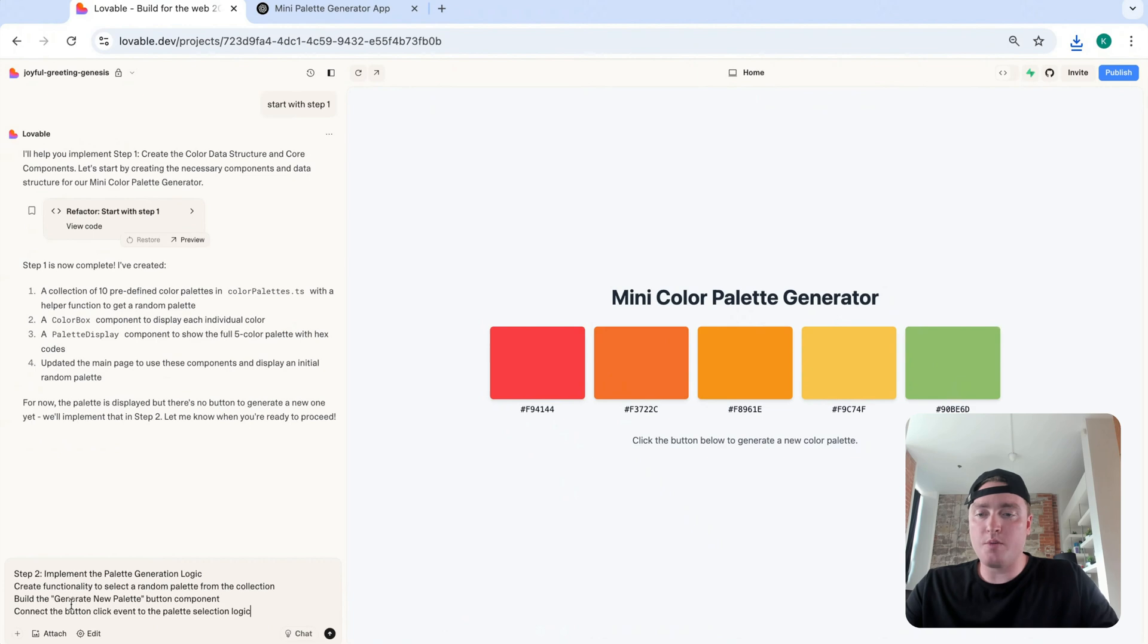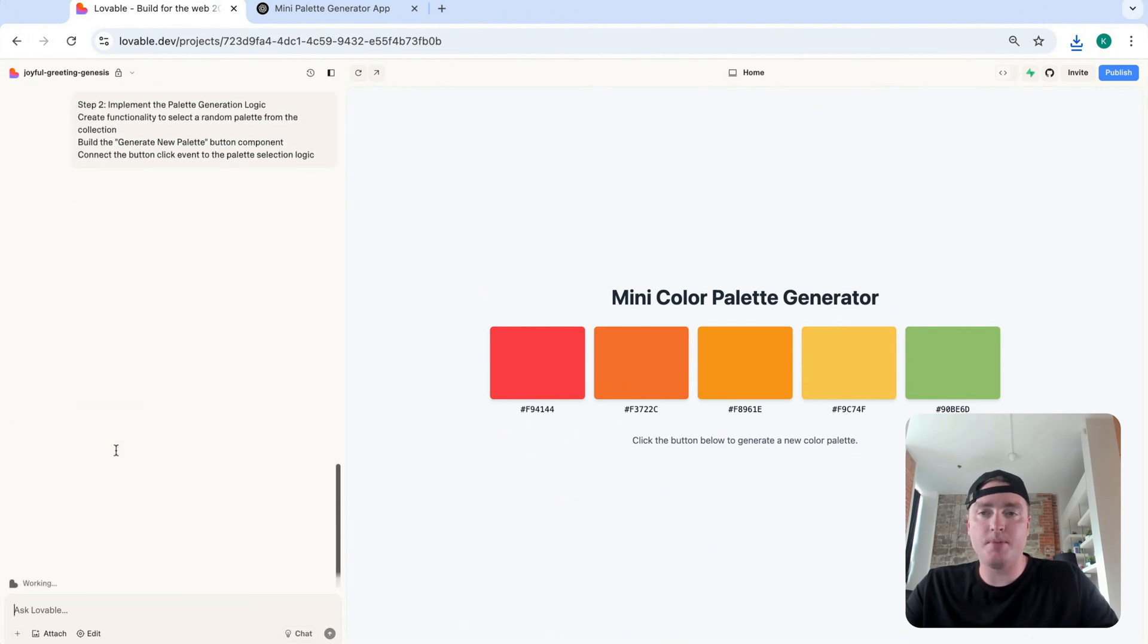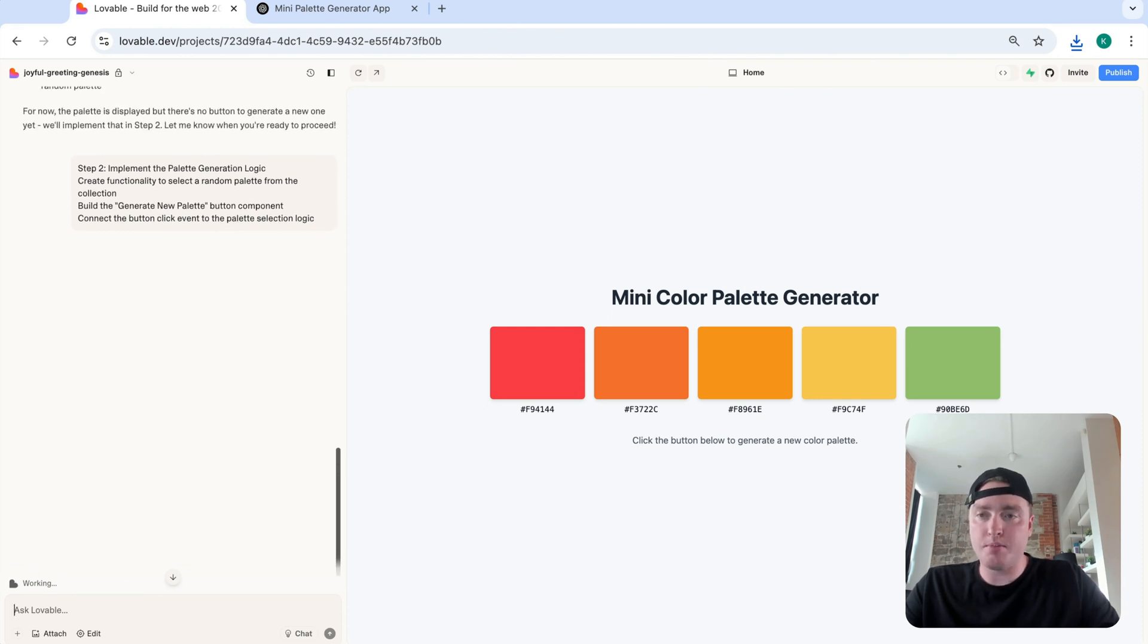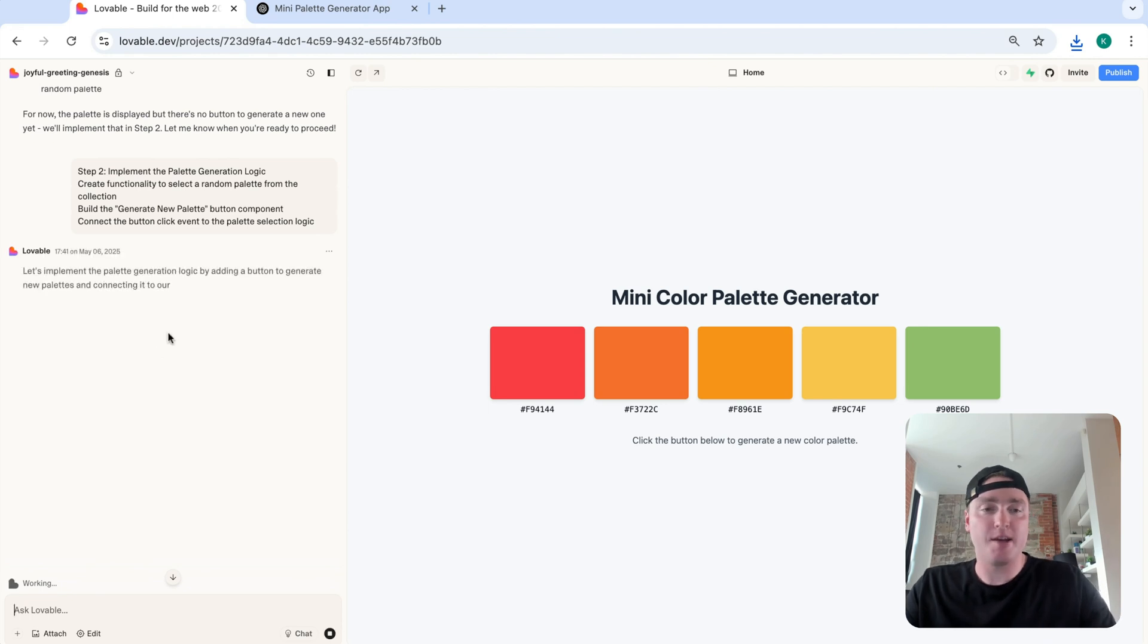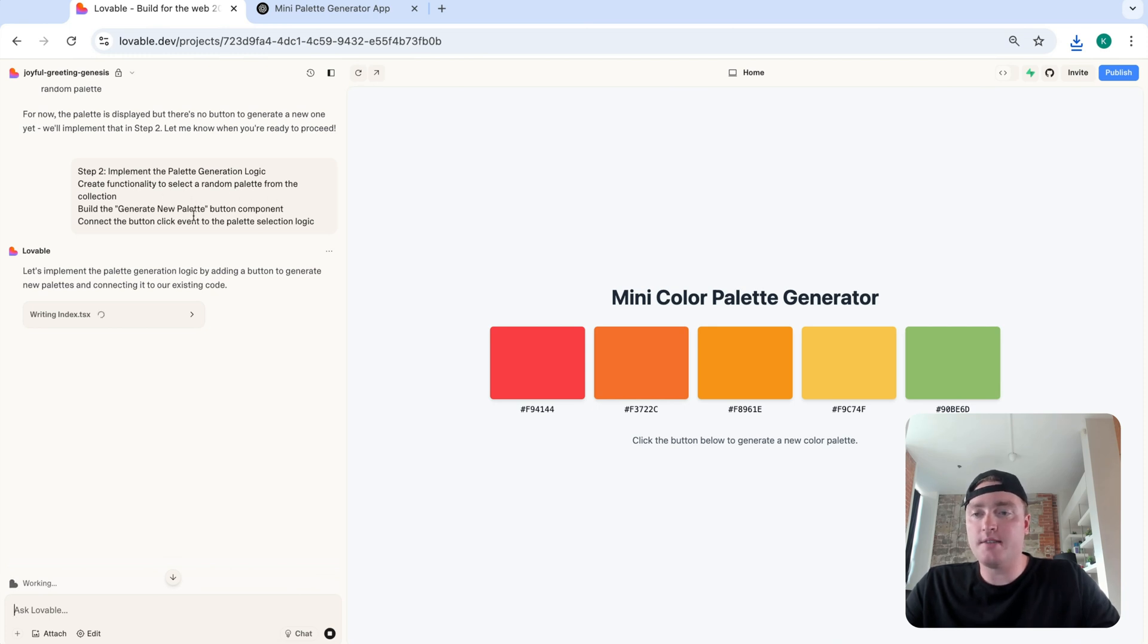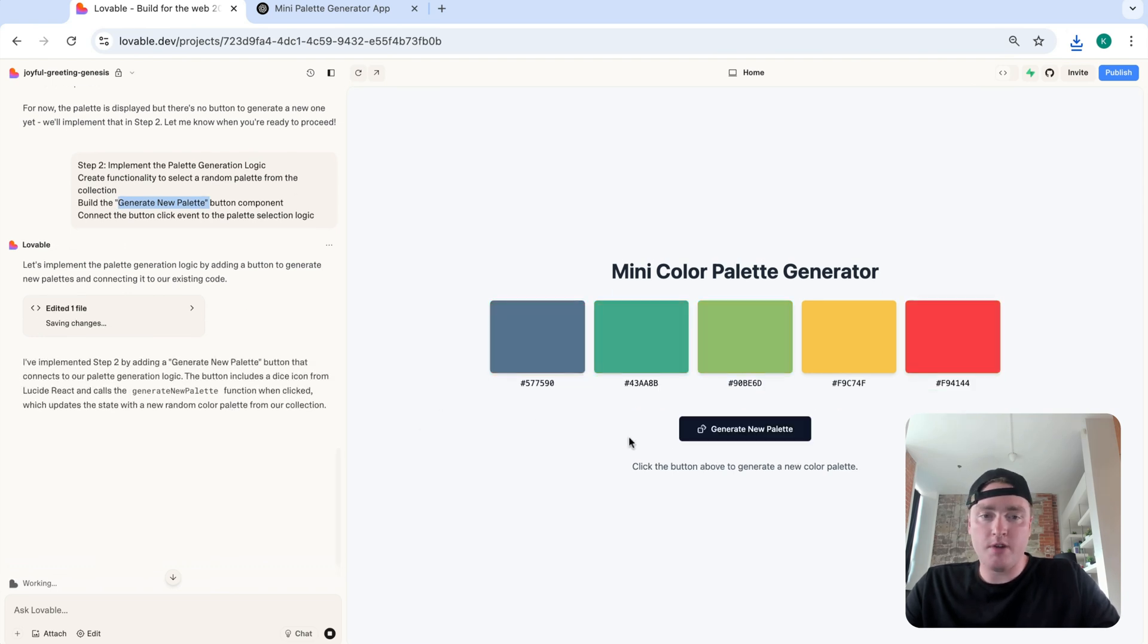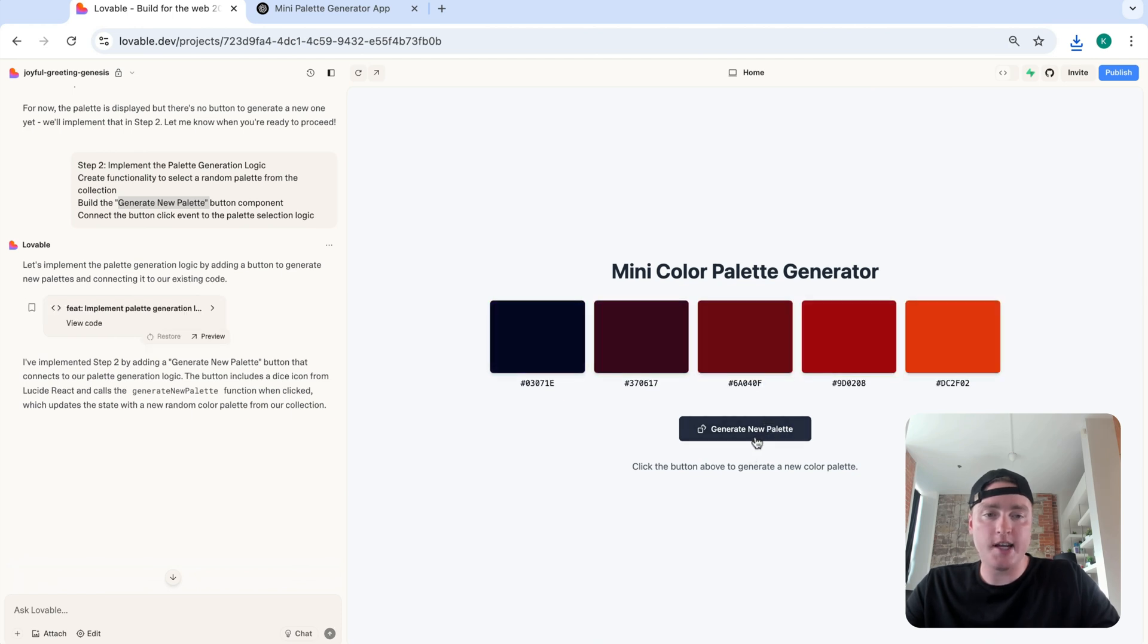Now let's proceed forward with step two. And for this, I just copied it all together. Again, just to give it maximum description as to what needs to be done. Sorry, me saying proceed with step one was not exactly best practice. But I am a rule breaker. So with this one, it's all about random palette generation. I can build the generate new palette button component. Perfect. So now we have that button to generate a new palette. And I can see that that works just fine.